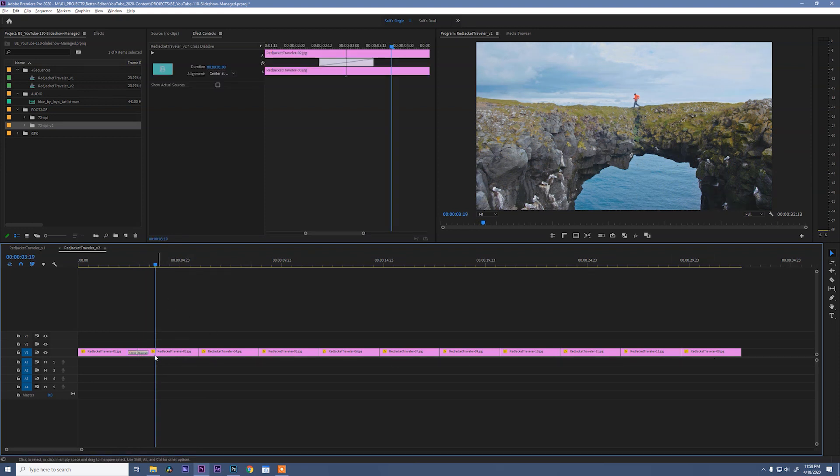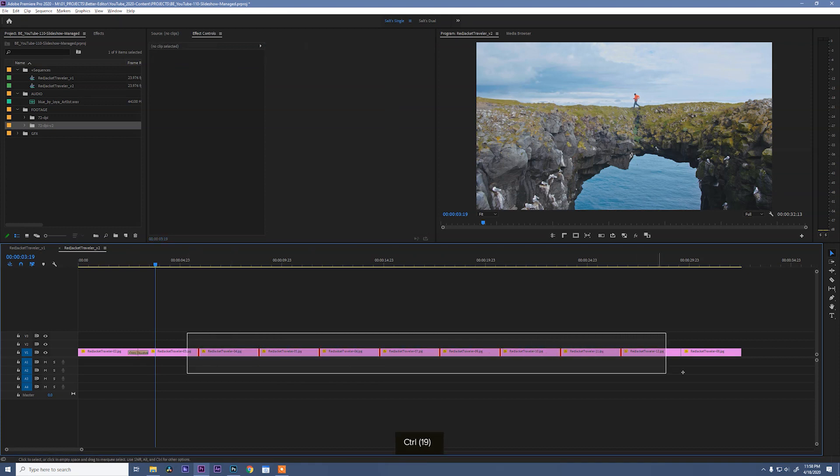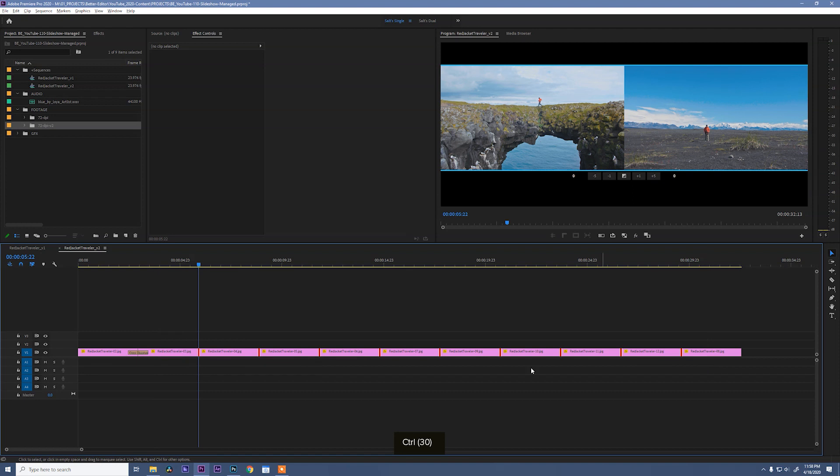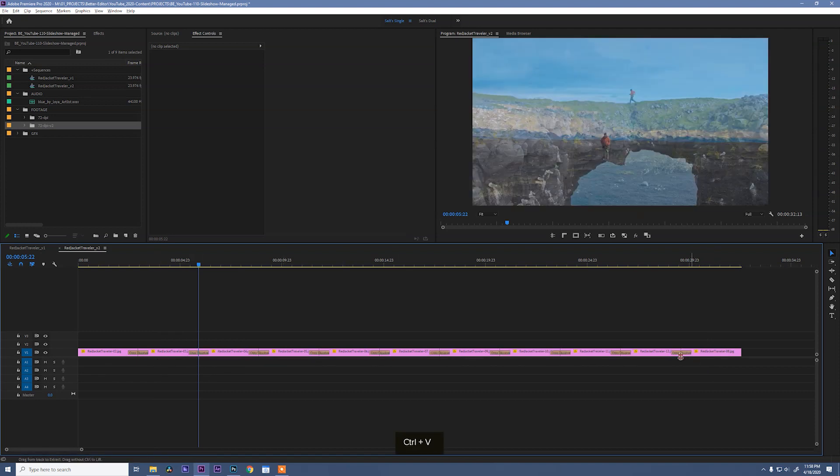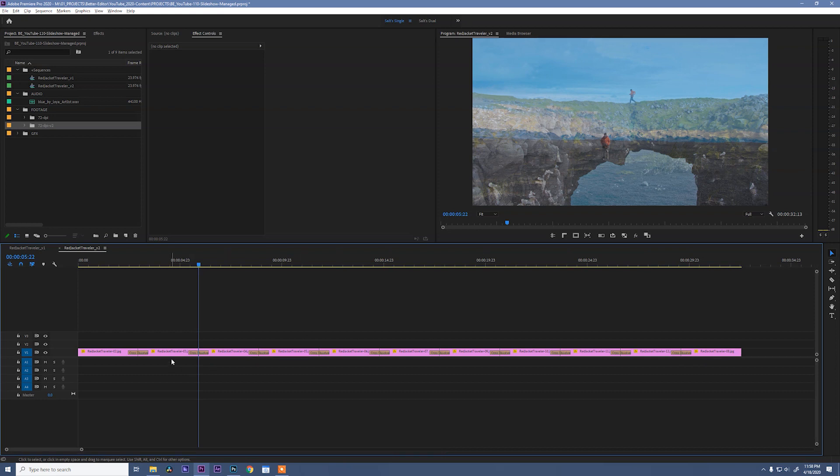And we want to move this cross dissolve to all of these edits. The easy way to do that is to select it, hit control C, and then holding control, click and drag, and you'll see that all of our edits have been selected. You can then hit control V, and the one second cross dissolve we had is instantly pasted across all of the edits that were selected.